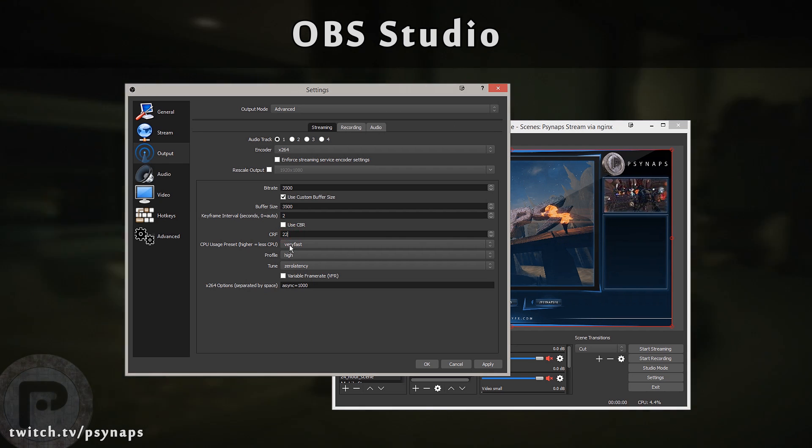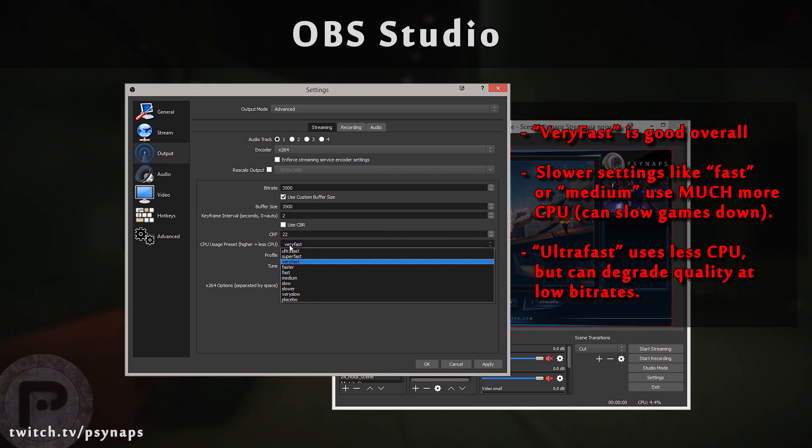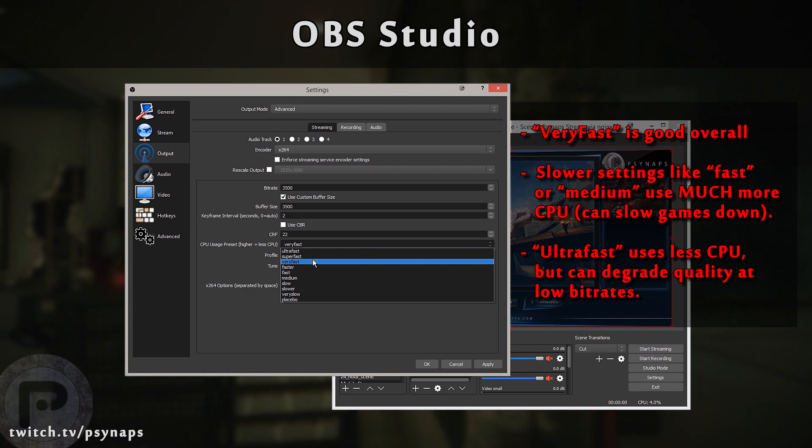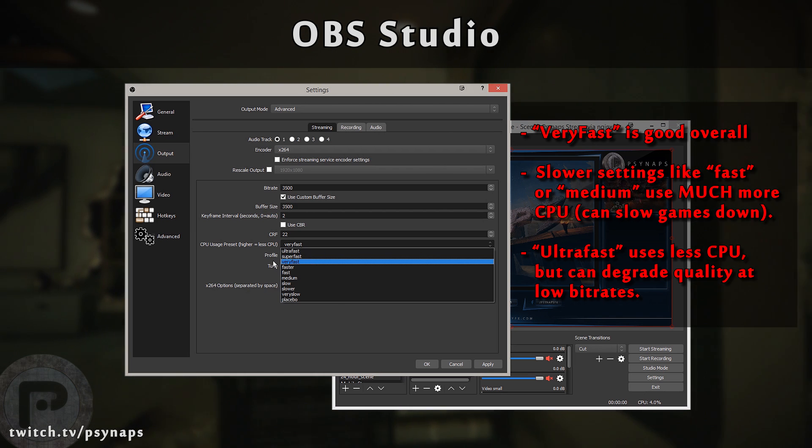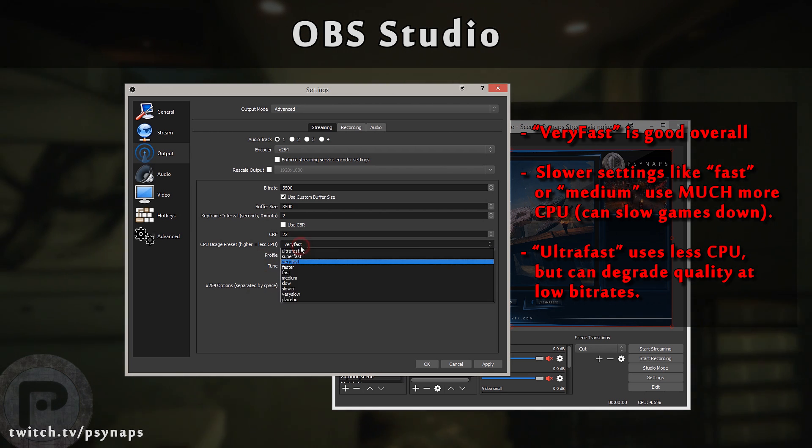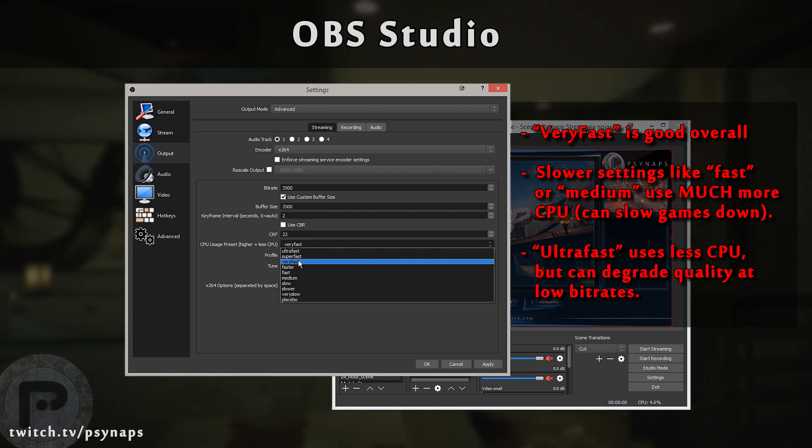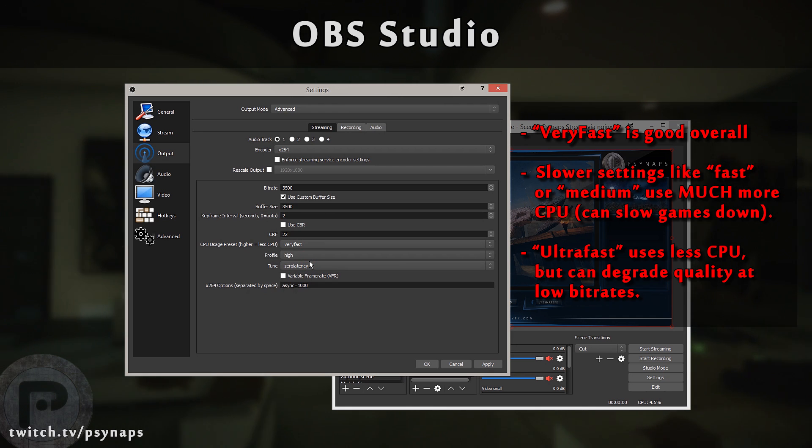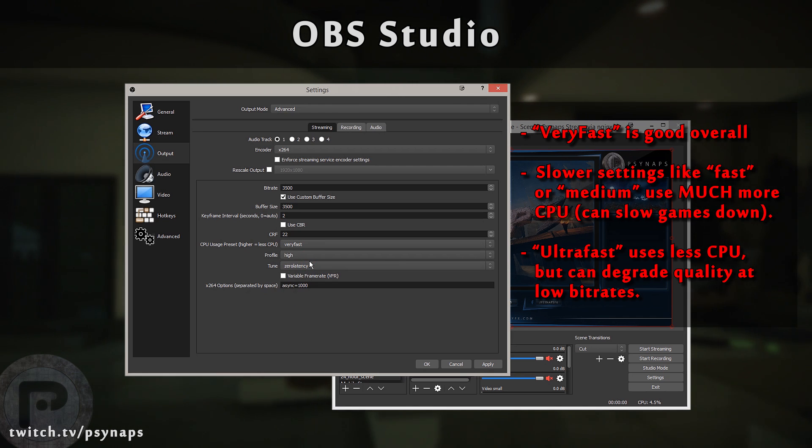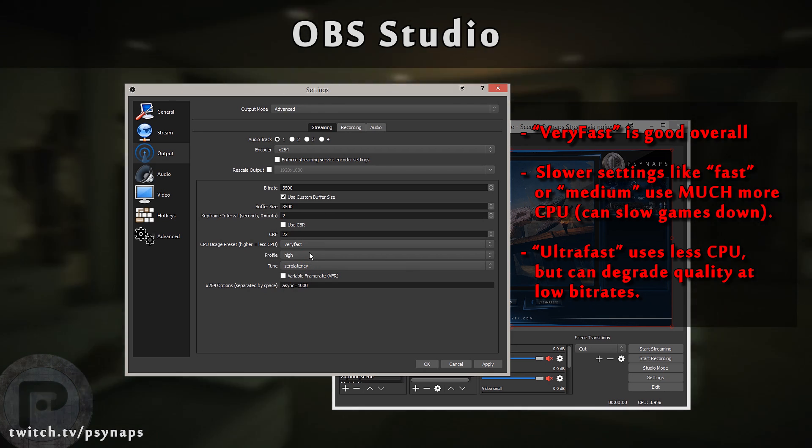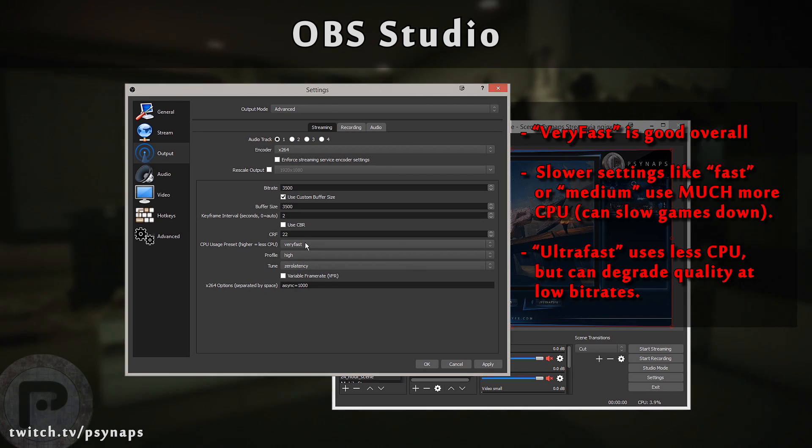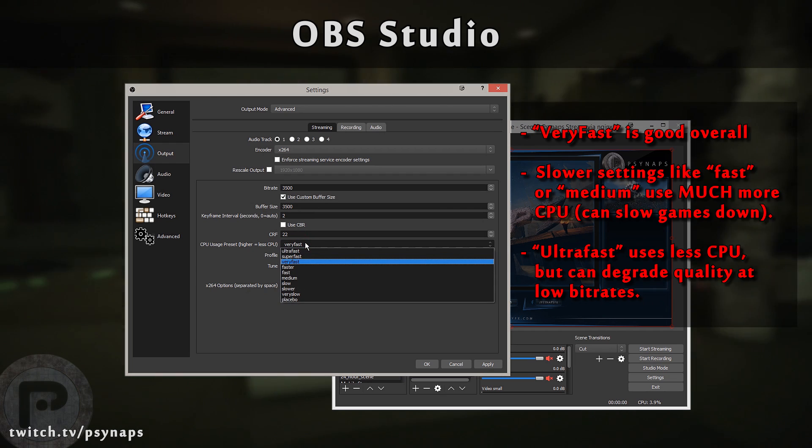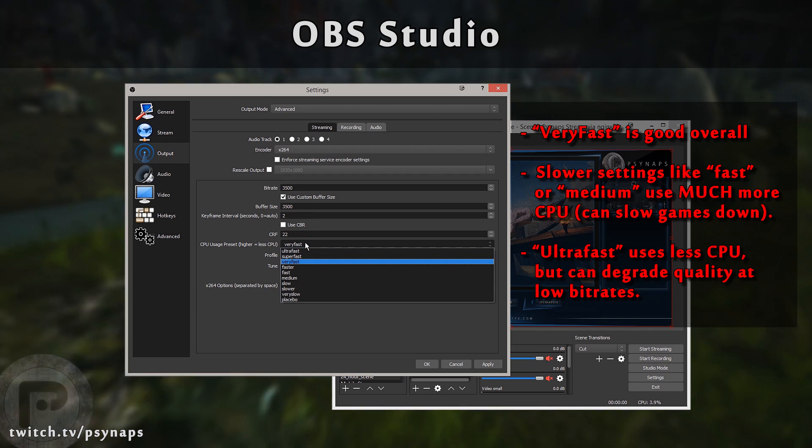This setting right here is super important and if you understand how it works, it's going to help you improve the quality of your stream. The default is very fast. If you're just using a one computer streaming system, I would just keep it at very fast. There's no need to change that. I will tell you what this does.